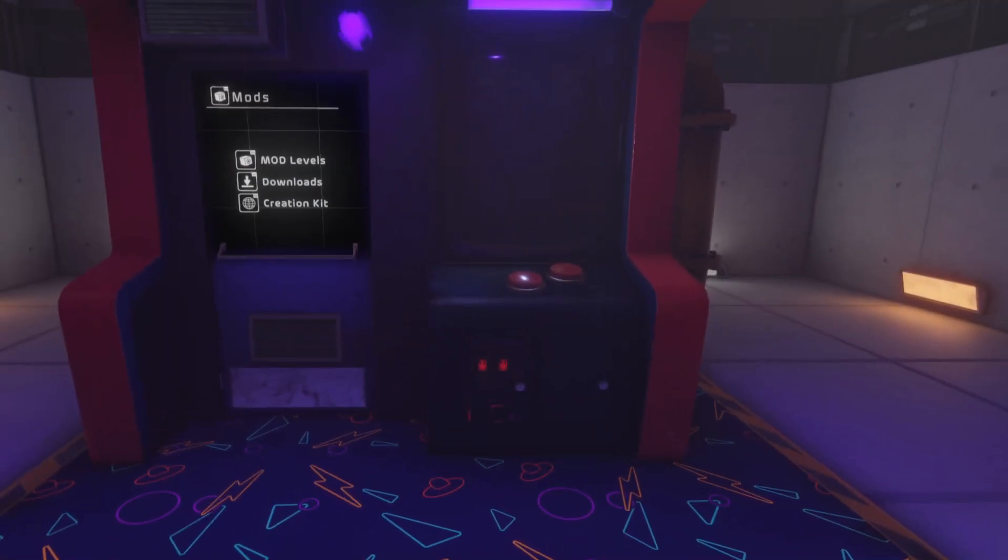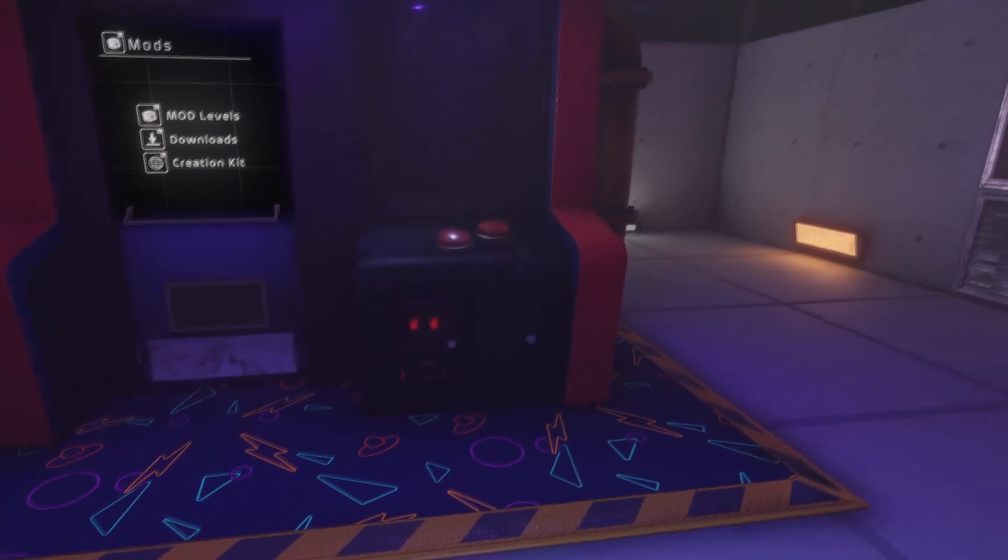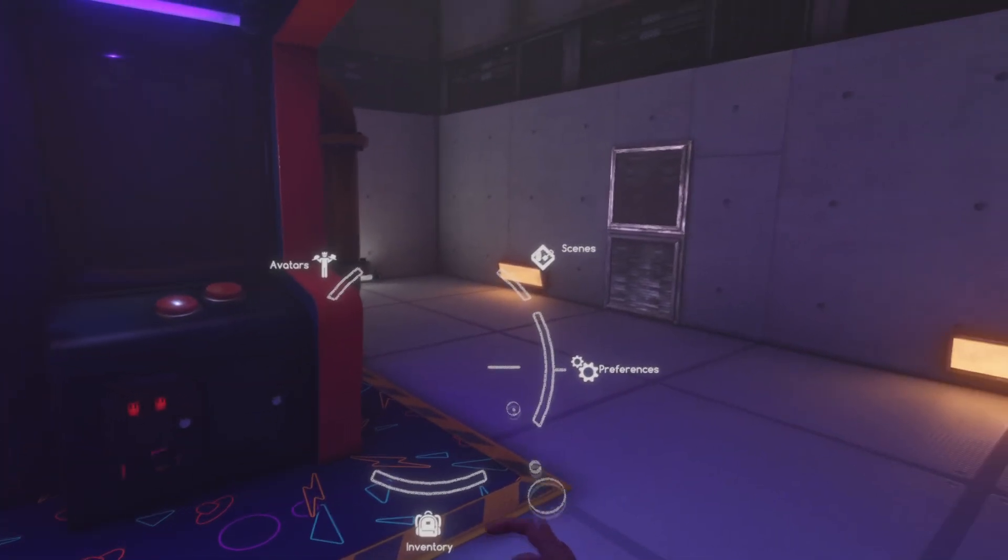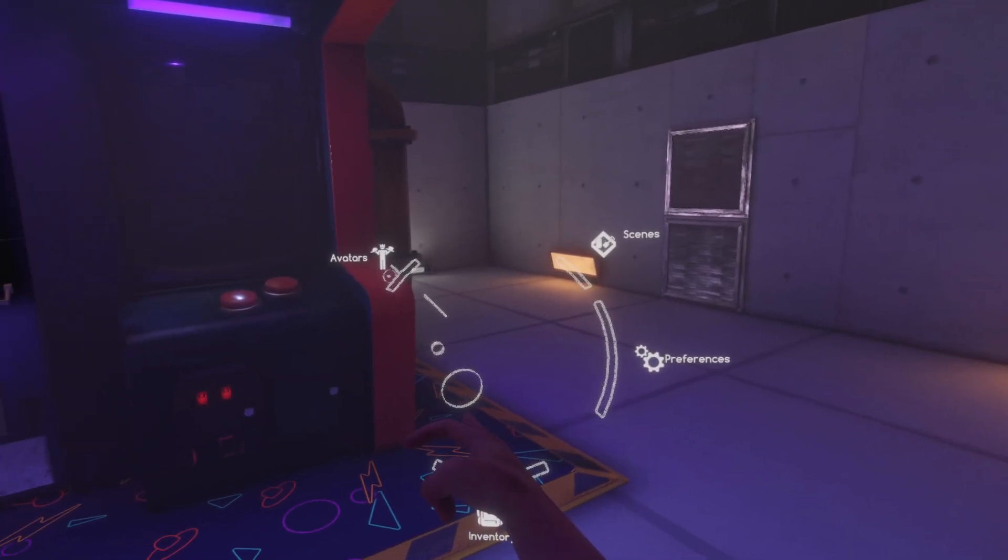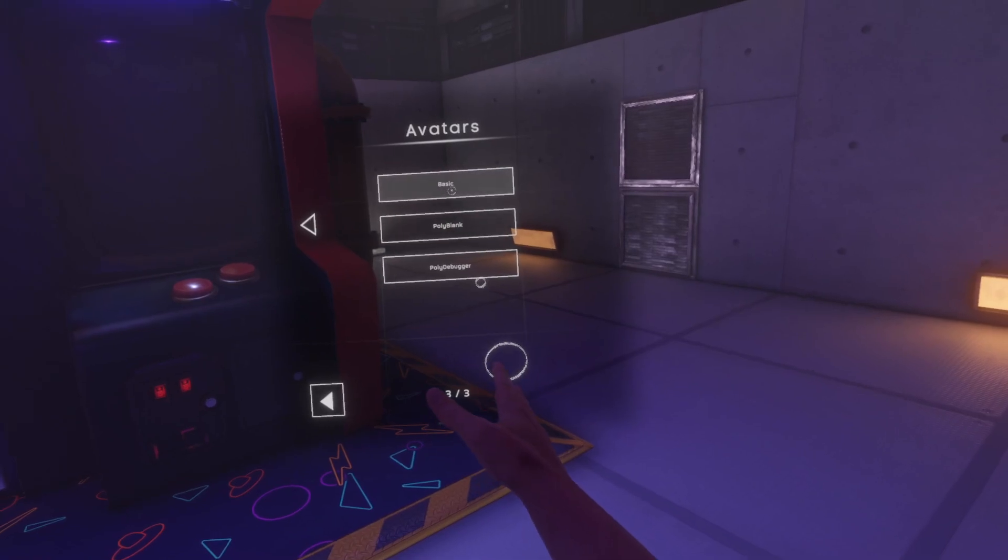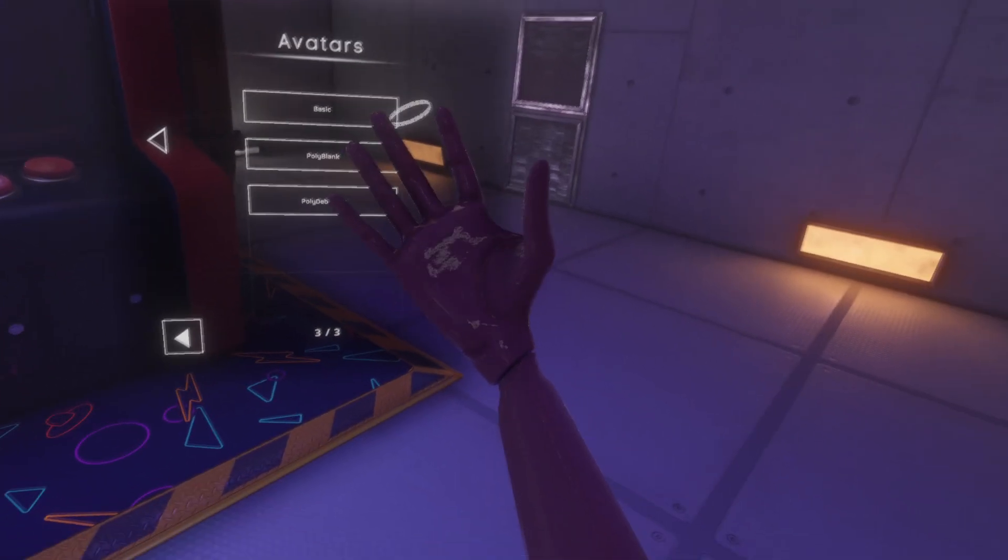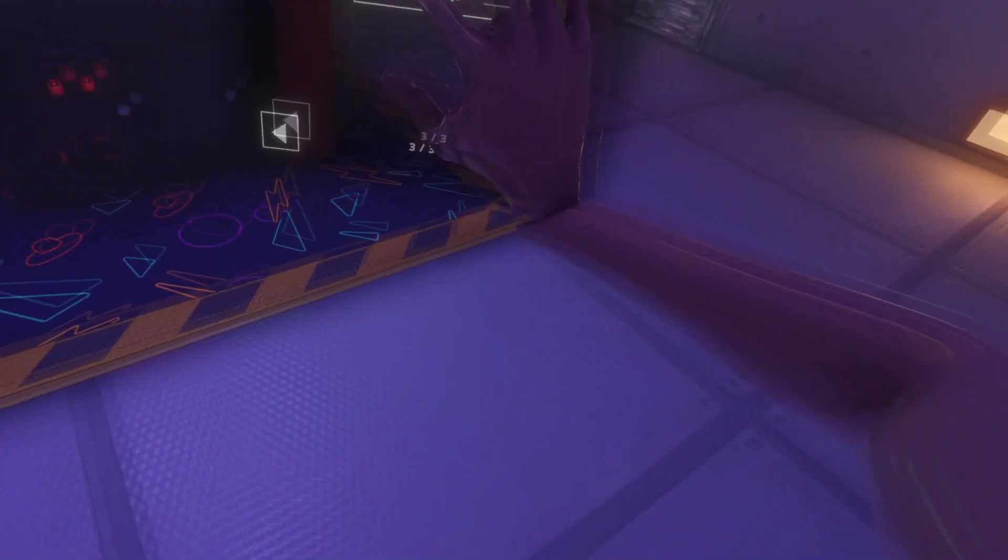Navigate to a BoneLab level and bring up the in-game menu by holding Y or B and selecting avatars. If you do not see the avatar option listed in the menu, you may need to progress your story. Navigate the avatar menu until you see your custom avatar listed and select it.